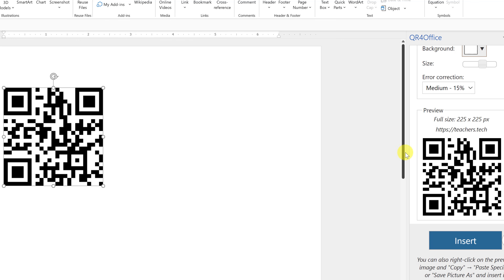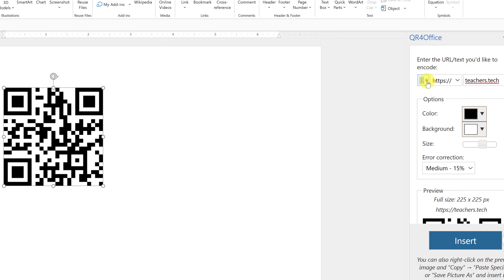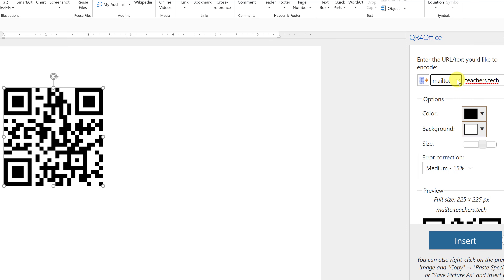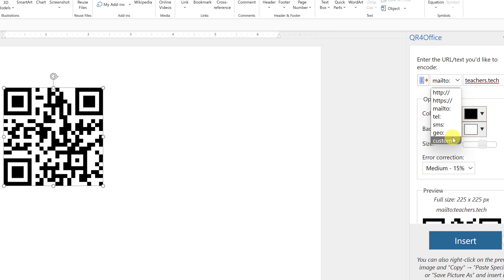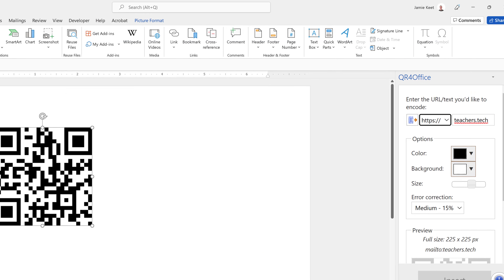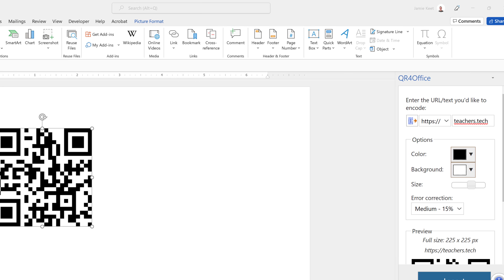You can do more than just link to a website with a QR code. At the top, you can put an email address — if you're in a PowerPoint presentation and want people to quickly email you, change it to 'Mail To' and enter the email address. You can even do SMS and there's a custom option as well.